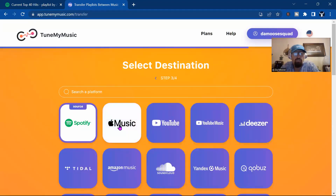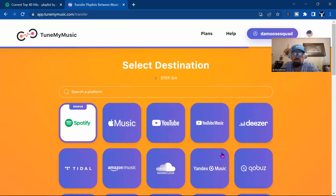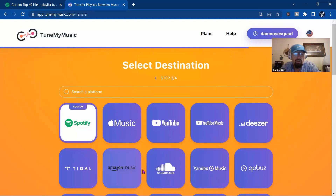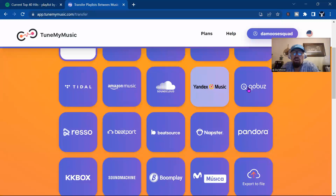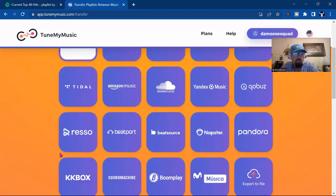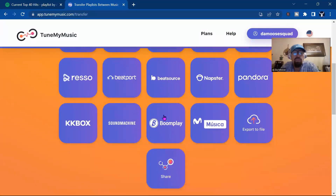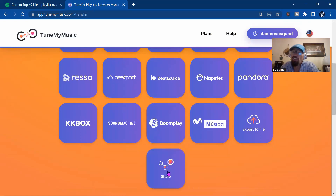Now you can transfer to Apple Music, YouTube Music, Deezer, Tidal, Amazon Music, SoundCloud — all these you can transfer to: Napster, Pandora, Beatport, BeatSource. And then you go down here, you can share the file with somebody. But look at this — export the file.